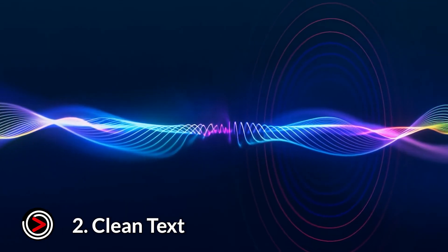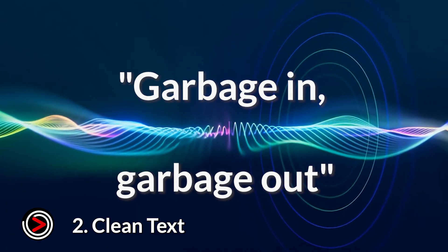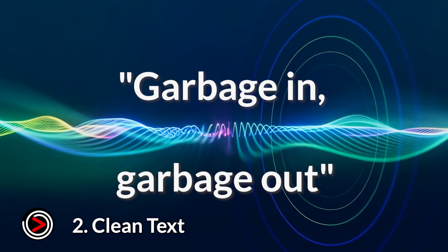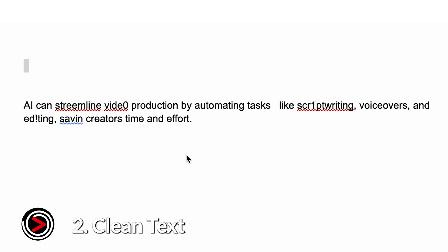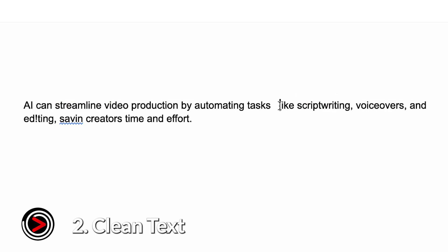Tip two, the importance of clean text. The term garbage in, garbage out applies here. Make sure your text is free of typos, extra spaces, or strange characters. The AI will try to pronounce exactly what you type. So, if a word is misspelled, it might sound off.